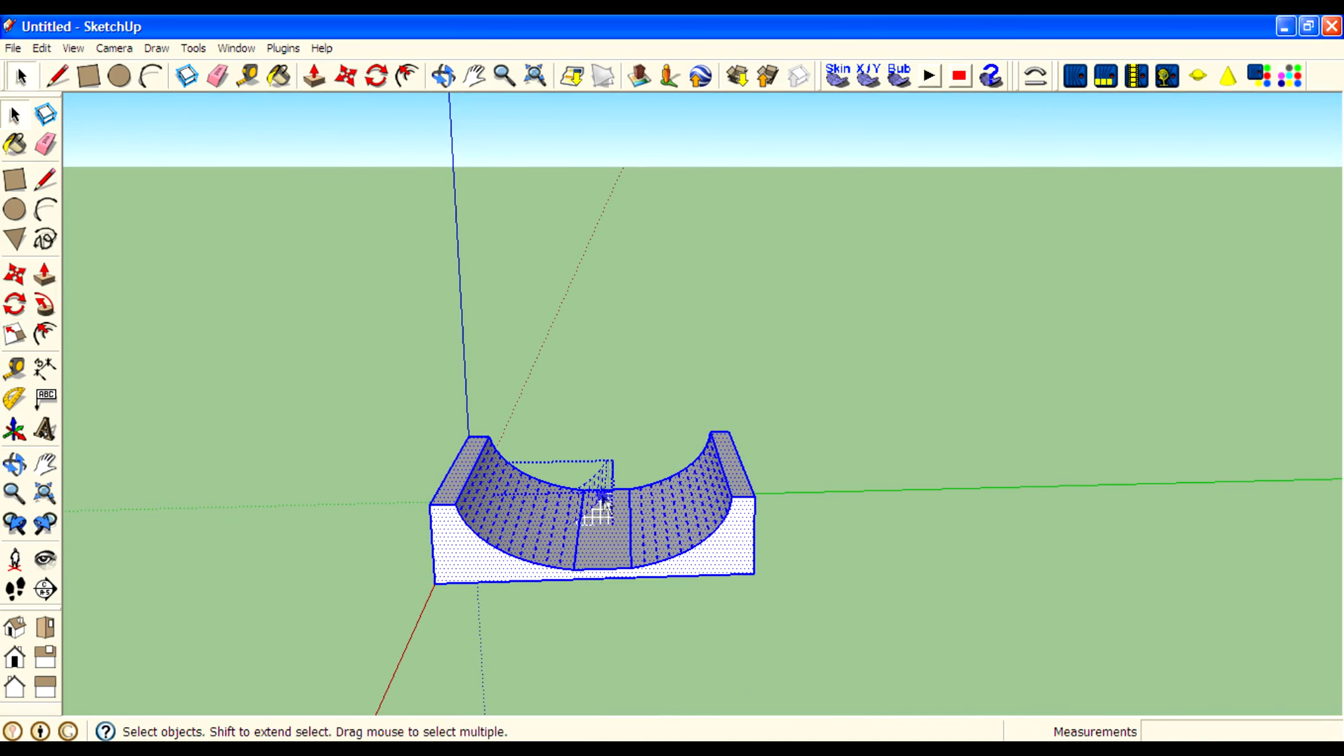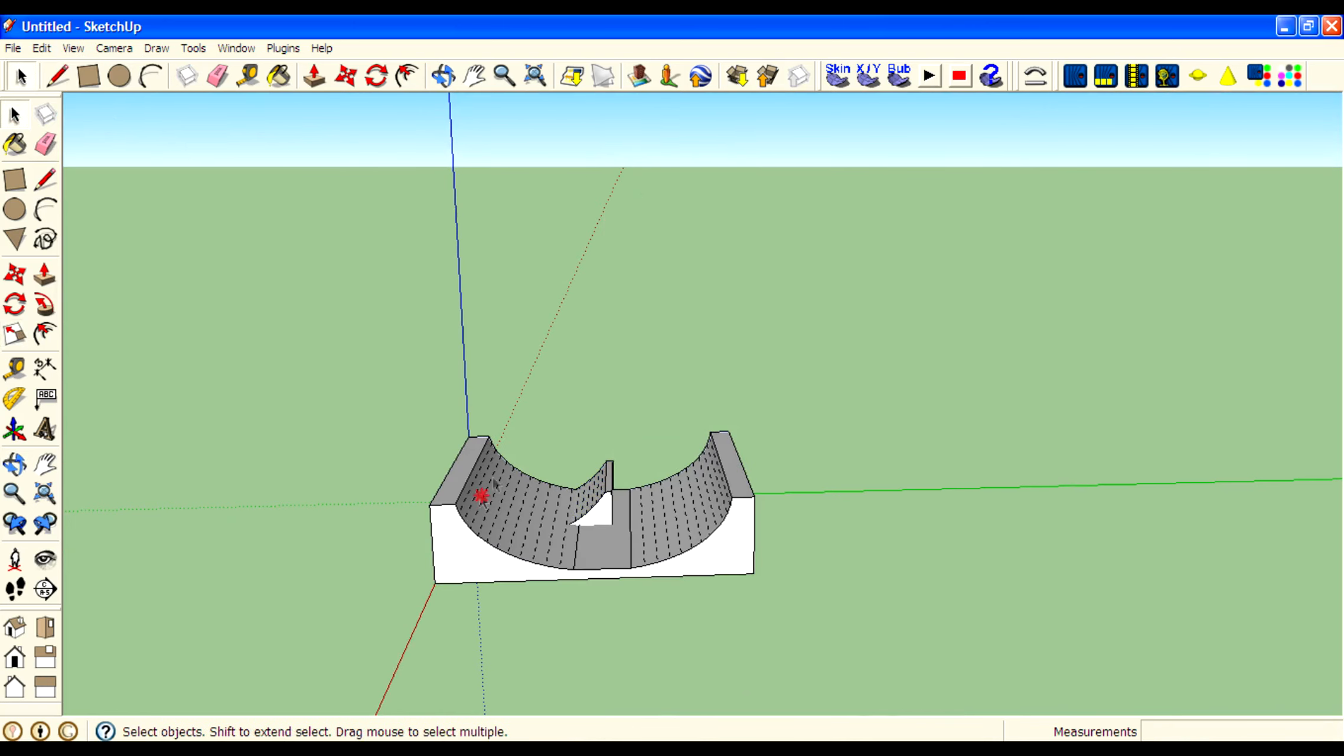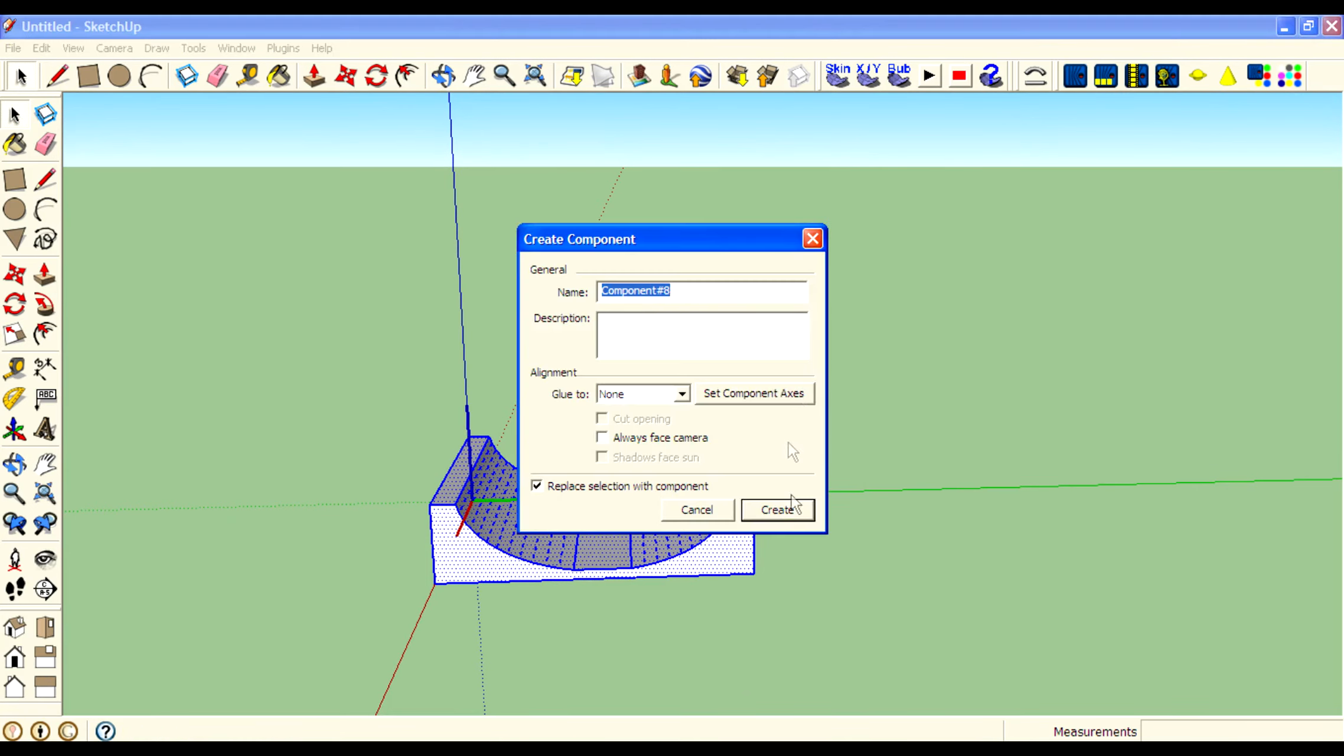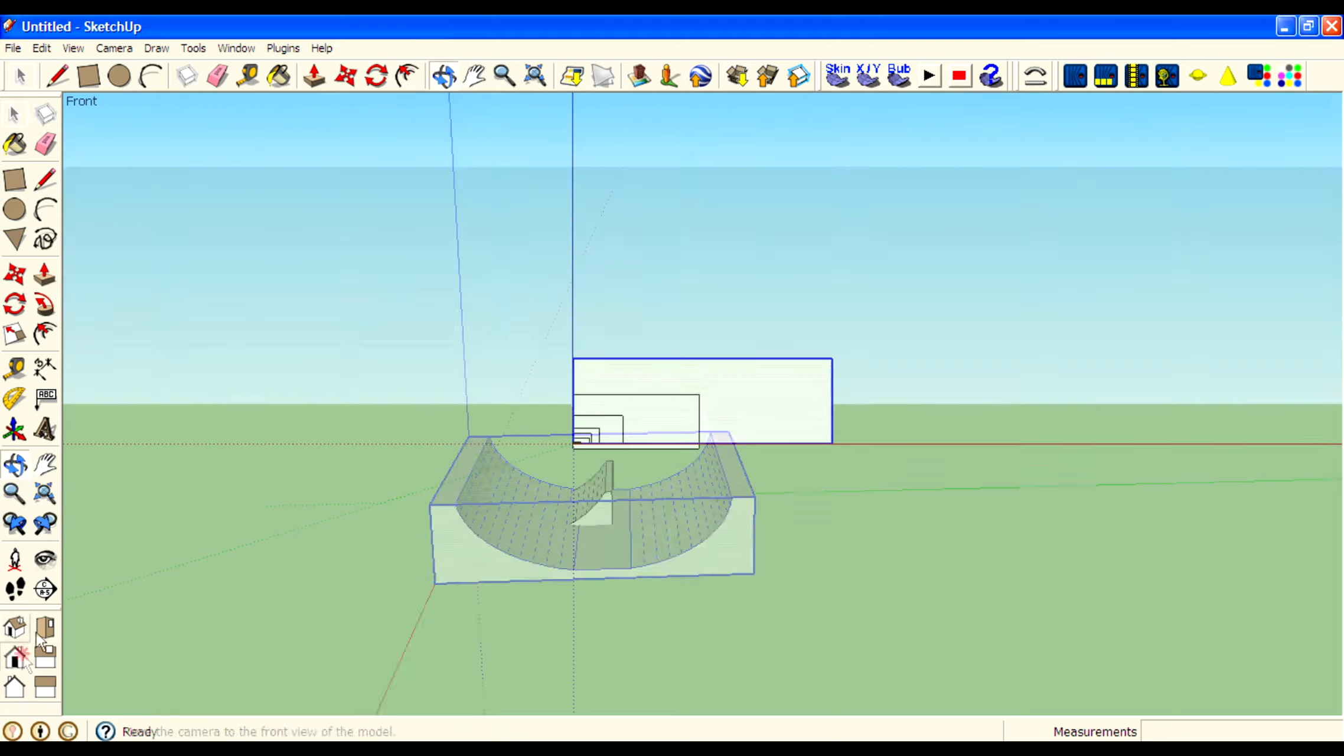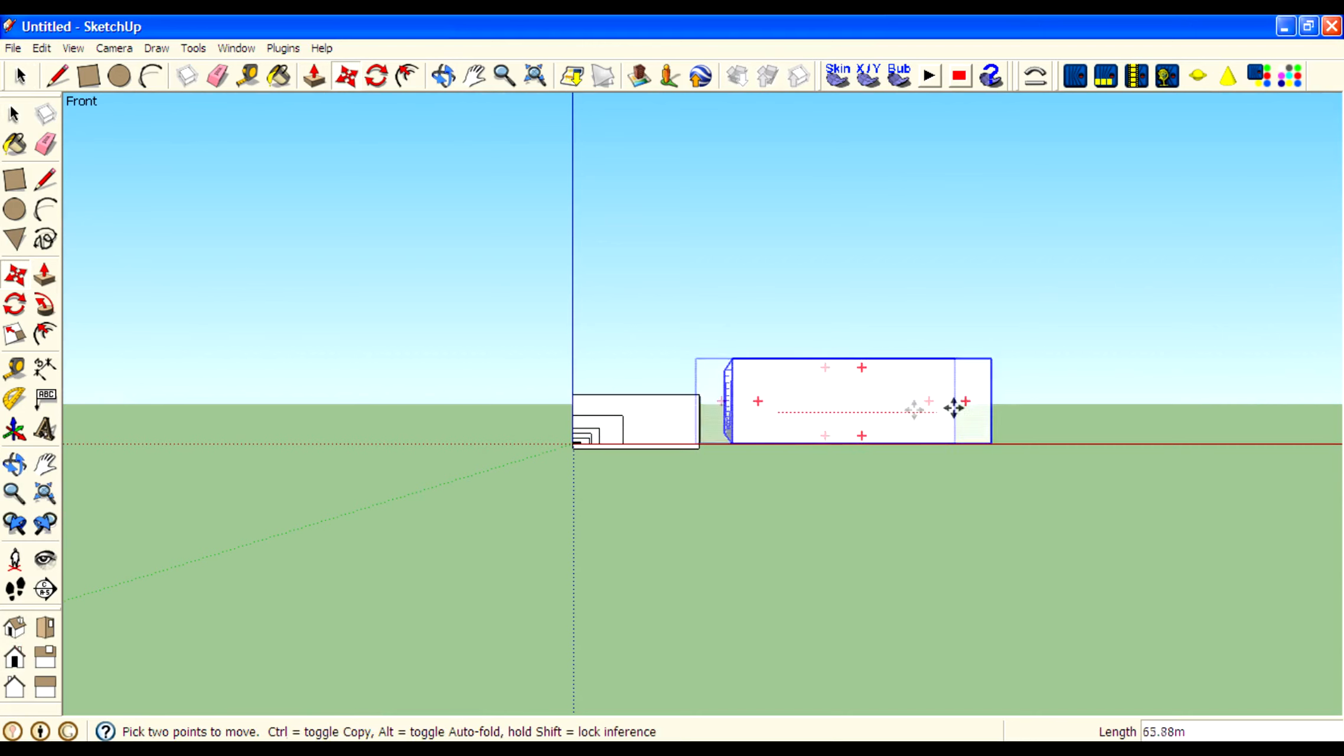Then turn on the hidden geometry. Then unhide the hidden objects. Then use the move tool.